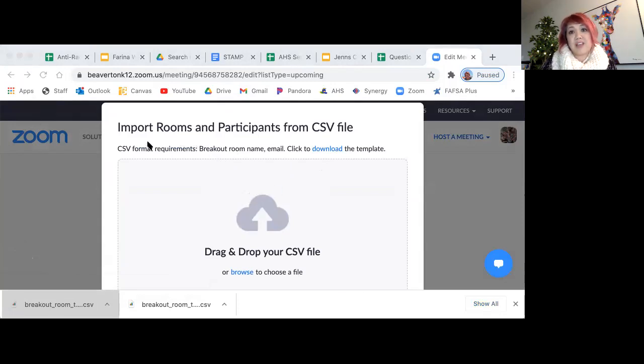And then you just drag and drop the file or you browse to find it. That's it. Enjoy! Bye!